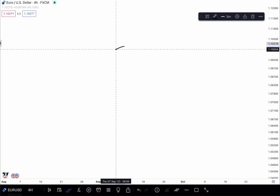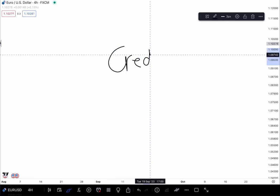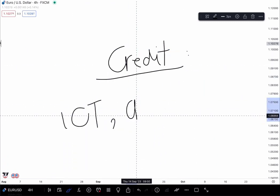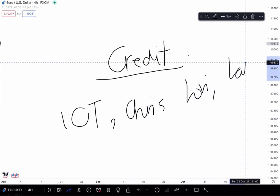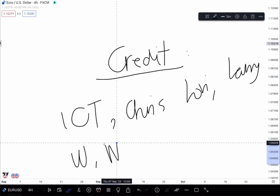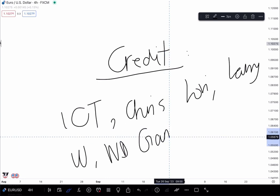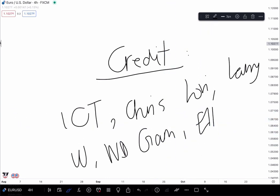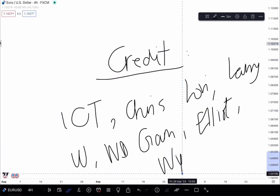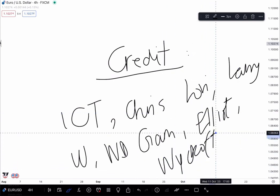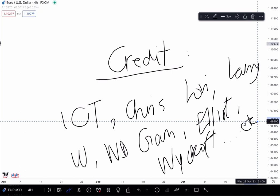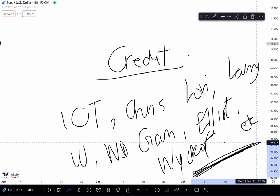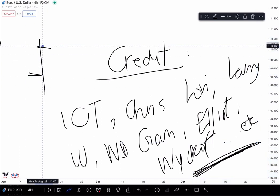Credits. To whom credit is due. ICT. Chris Laurie. Larry Williams. W.D. Gann. Elliot, Richard Wyckoff, and whoever else contributed to the accumulation of knowledge of price which we have today.